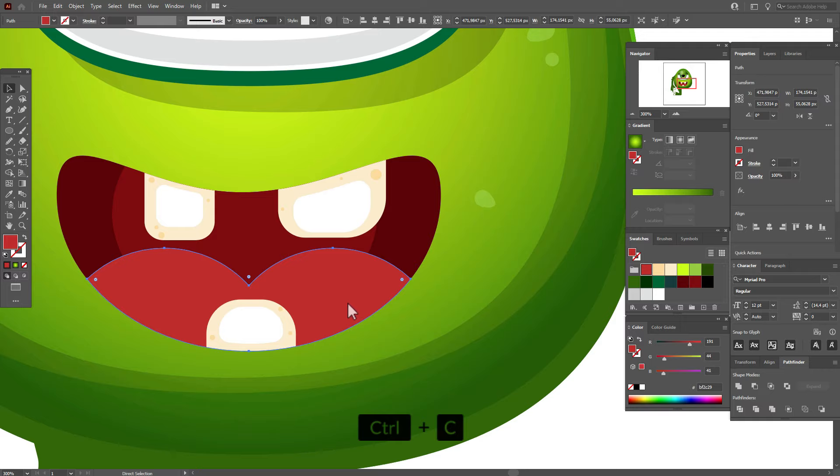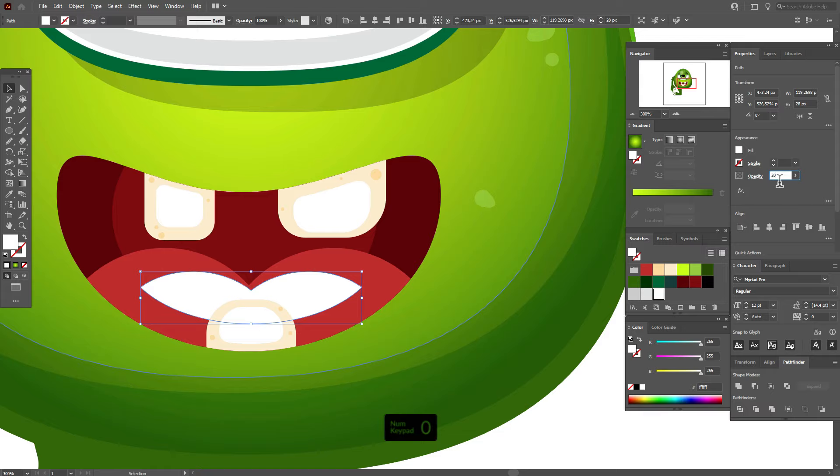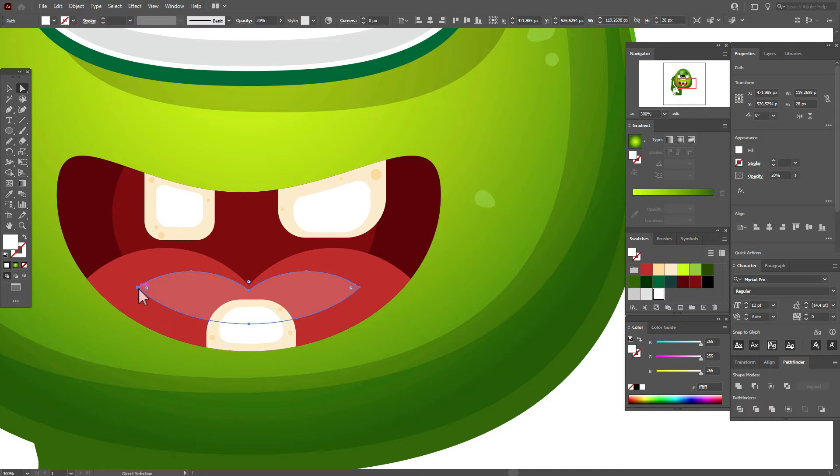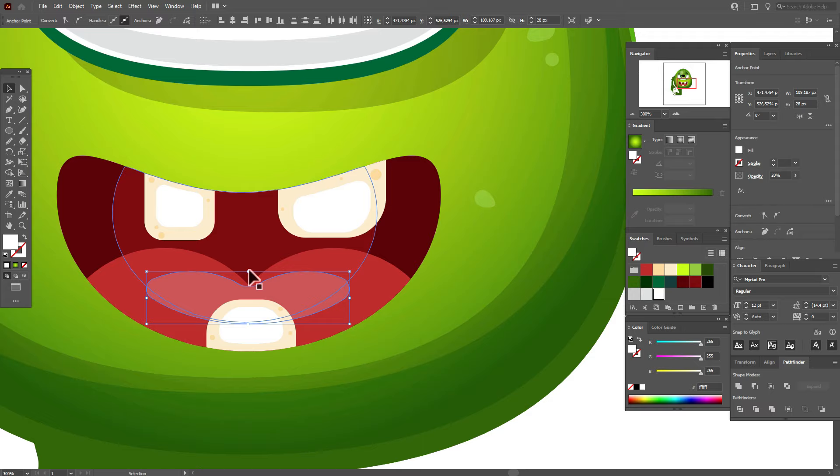Copy and paste the tooth, make the copies smaller and move them here. Let the color be white with transparency 20. Use the direct selection tool and round these corners. Make it shorter or longer as needed.